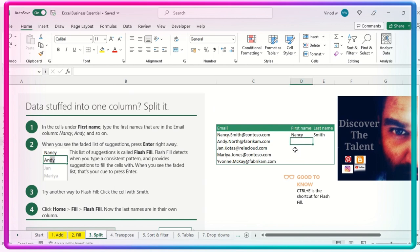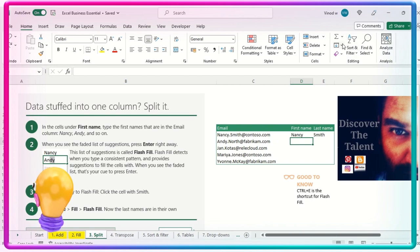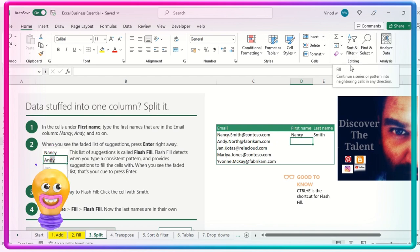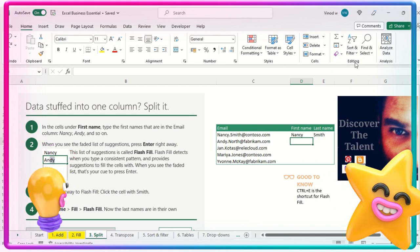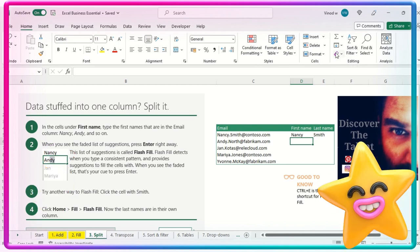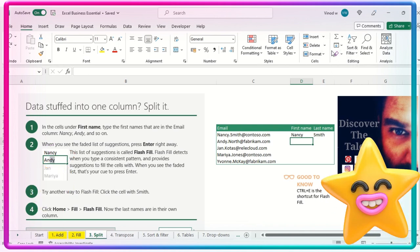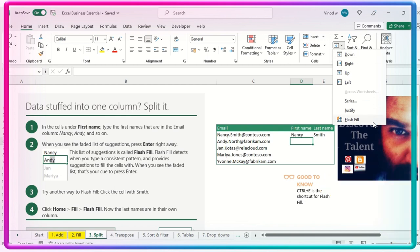I'll just do a control Z to have the sheet ready, and we can work accordingly together. Now this option is available in the home ribbon tab fill section. This is the field section in editing. If you move your cursor over here, this is the editing. And then when you click on this option, you can see this flash field.